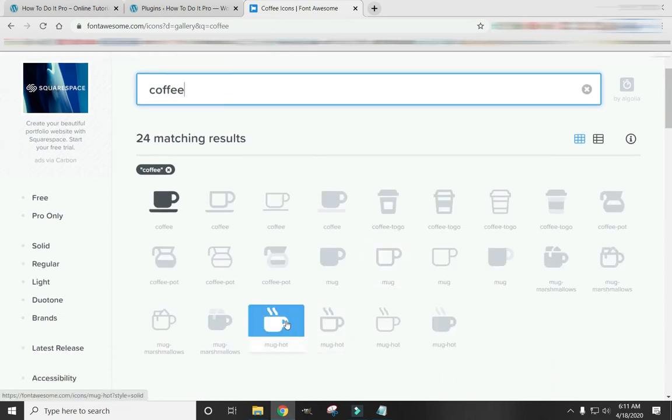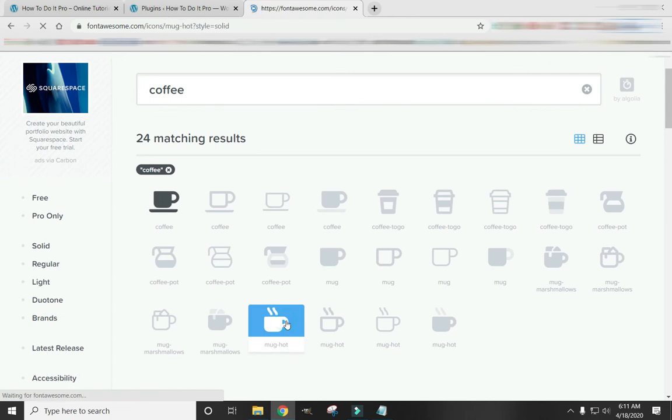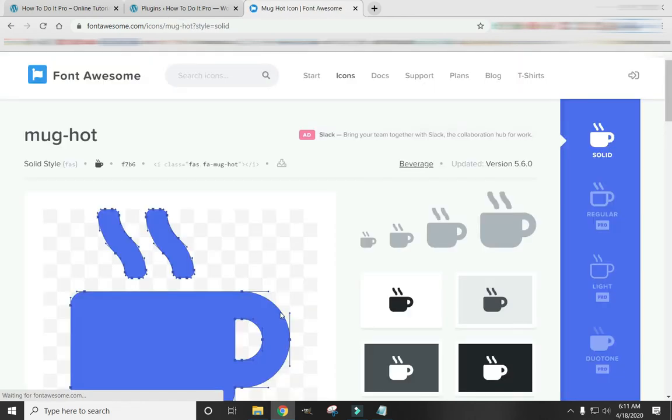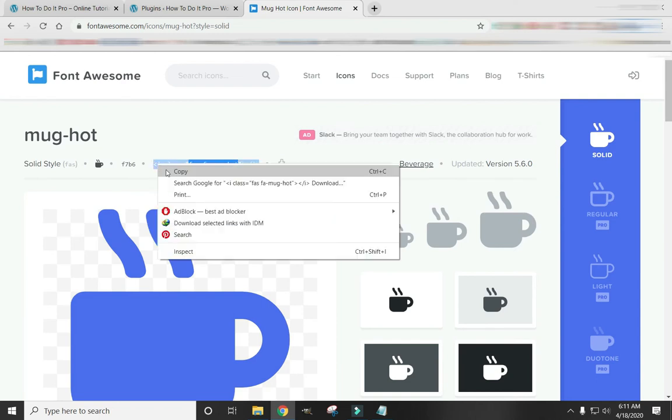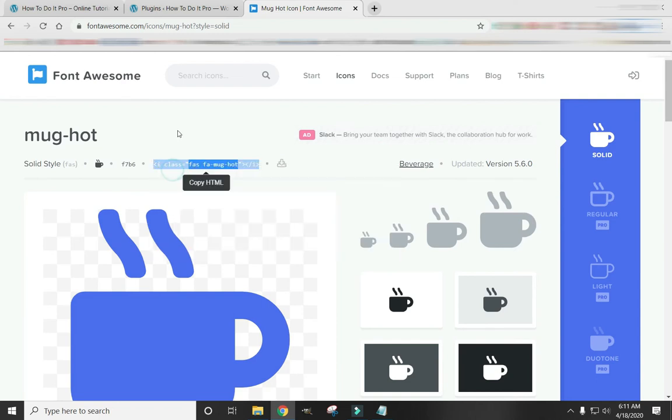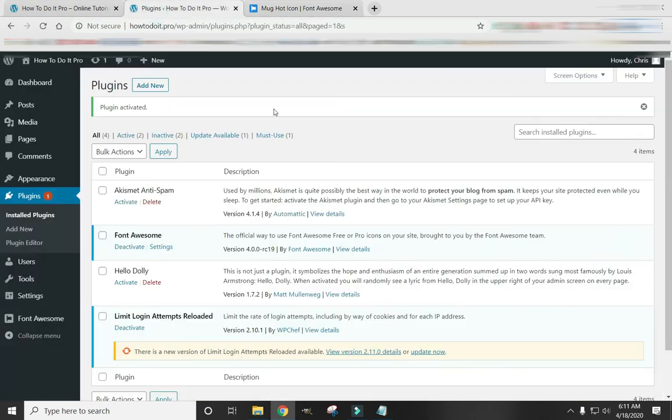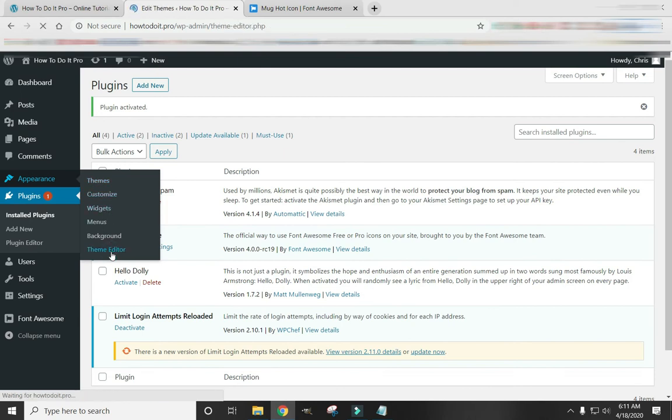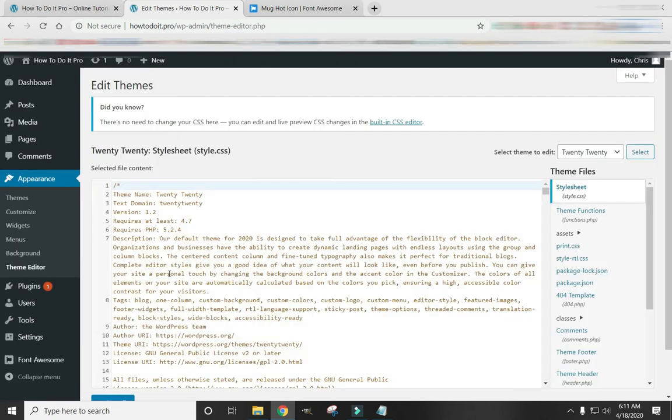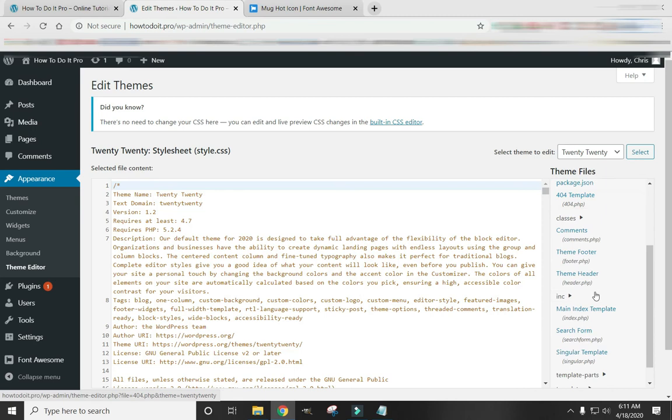Here we go. Click on it. Copy this little bit of text right here. Click Copy. Now let's go back to our Editor. Appearance. Theme Editor.